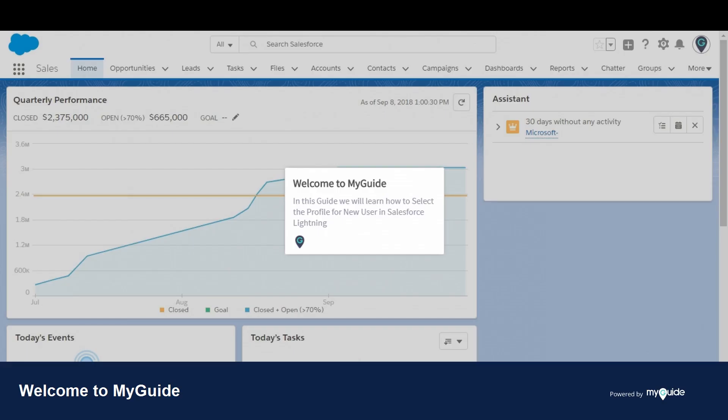Welcome to myguide.org. In this guide we will learn how to select the profile for a new user in Salesforce Lightning.